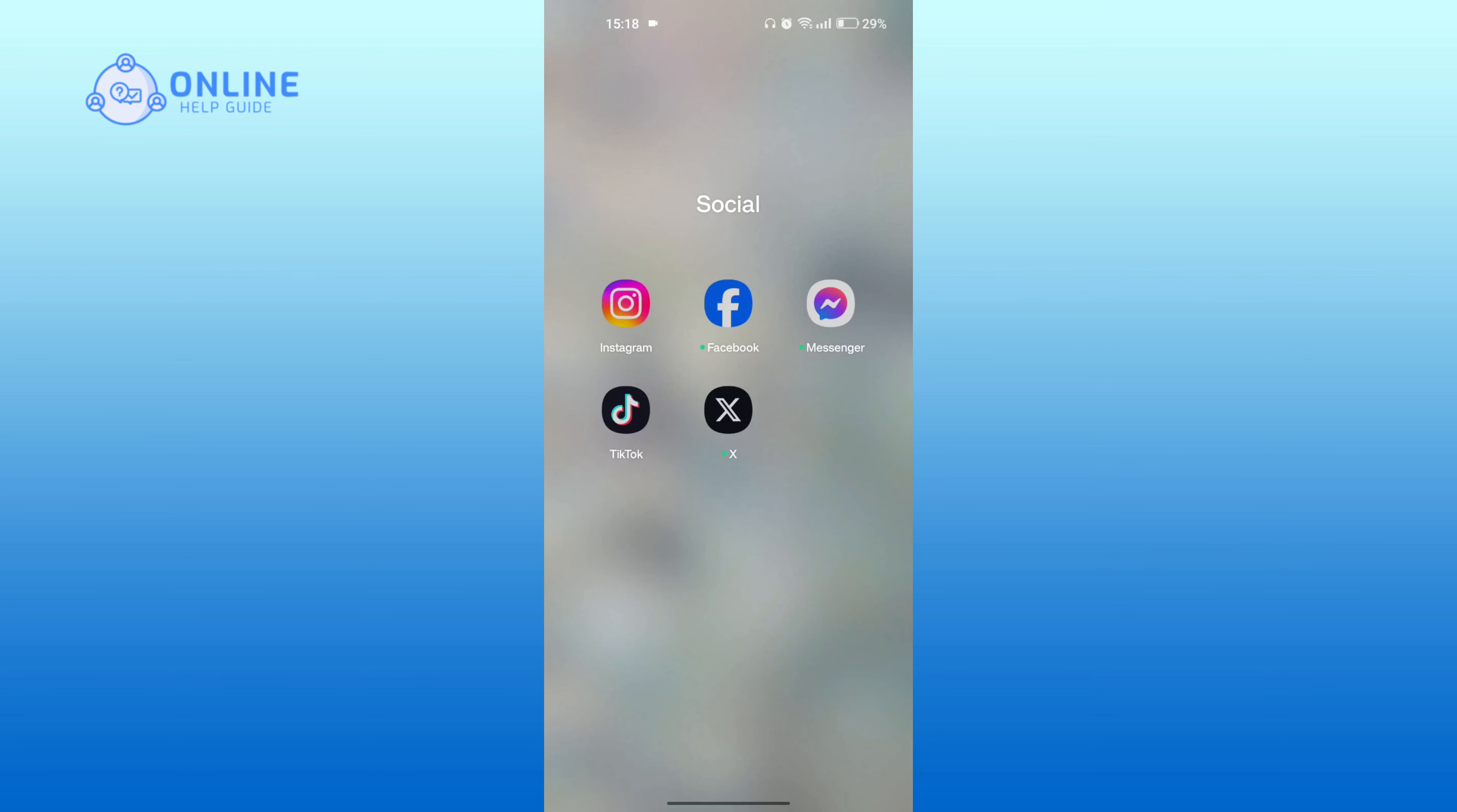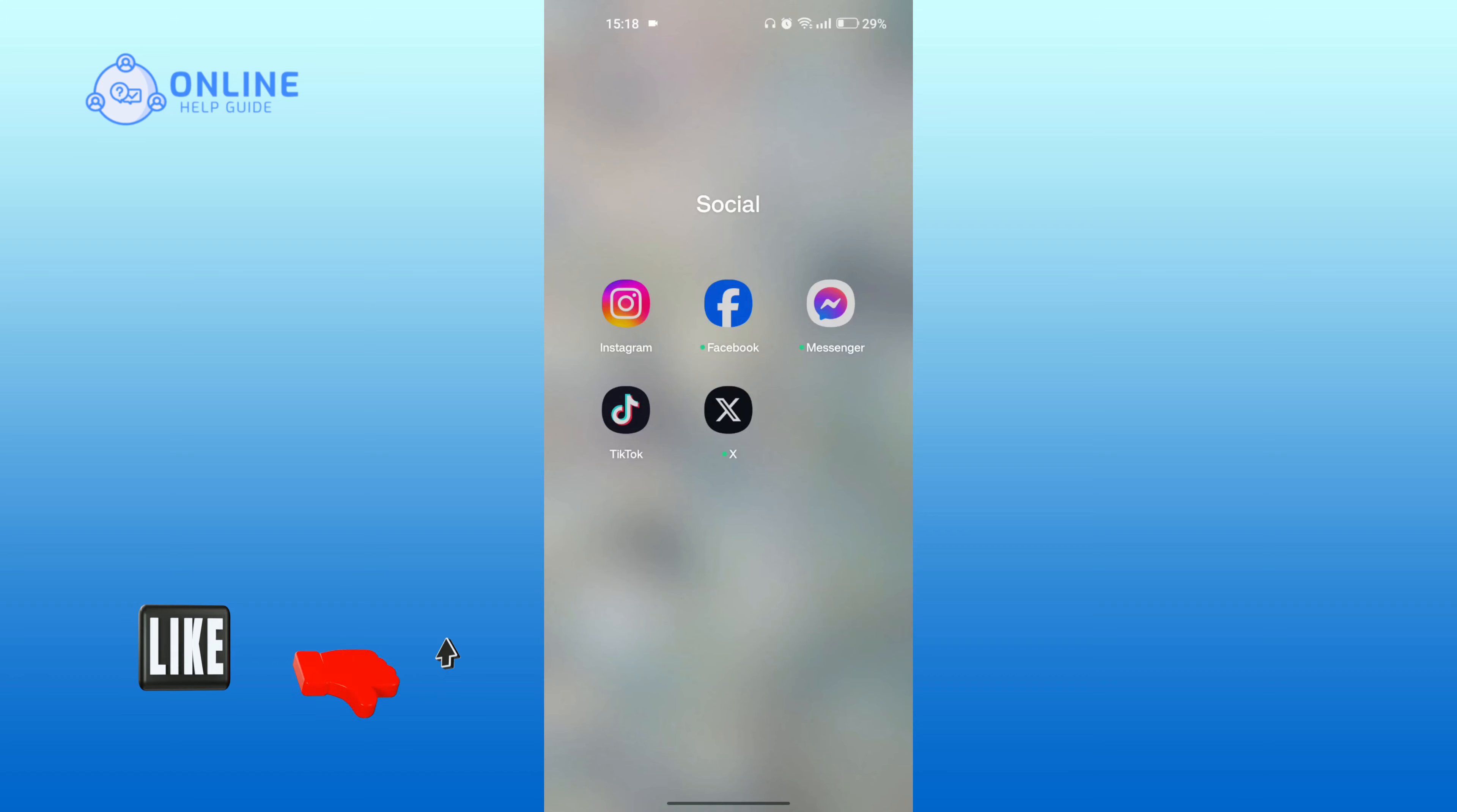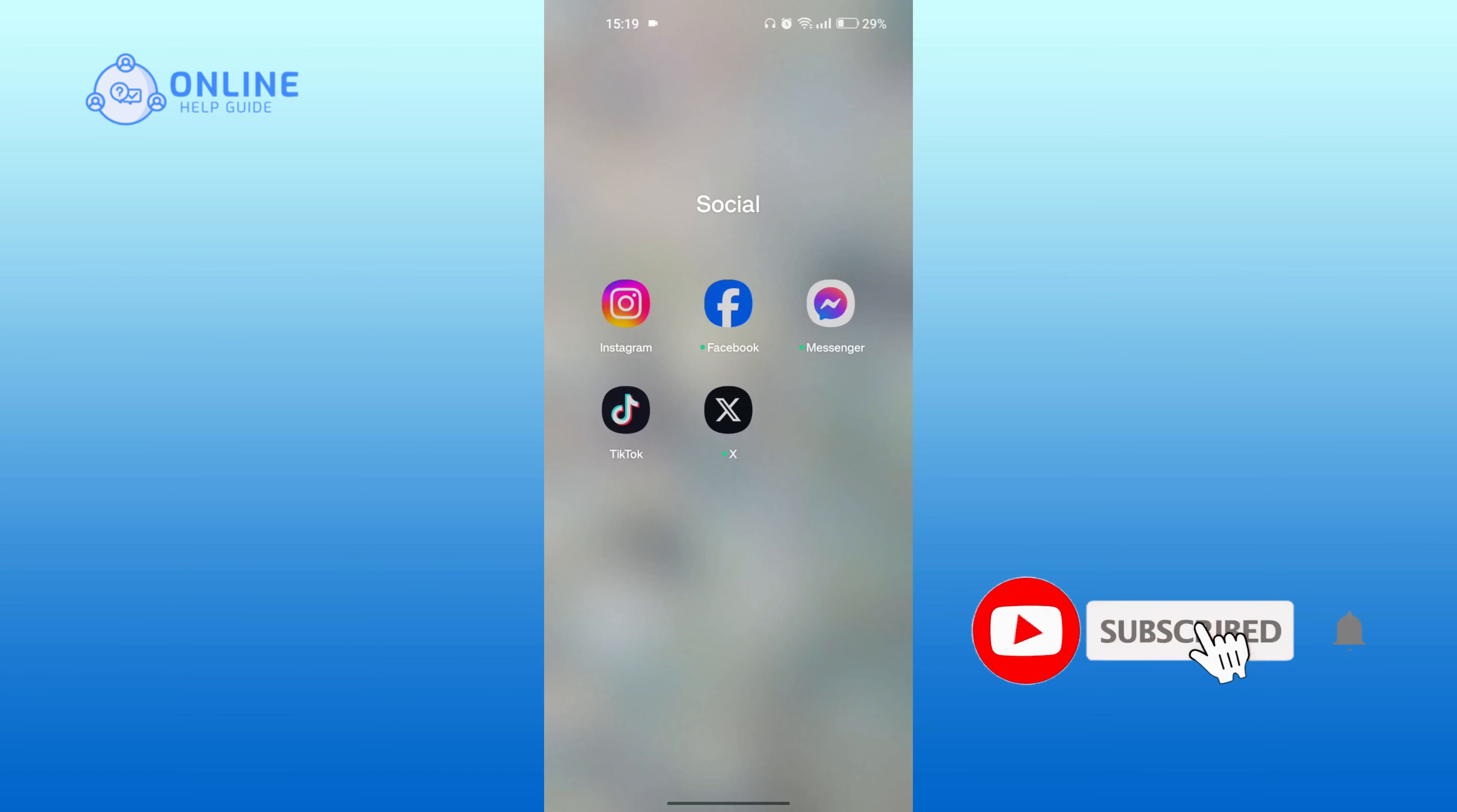Thank you for watching online help guide. Hope this video was helpful. If it was, then hit the like button and comment down if you have any questions or feedback. Also, if you're new to our channel, subscribe and hit the bell icon so that you don't miss our upcoming videos.